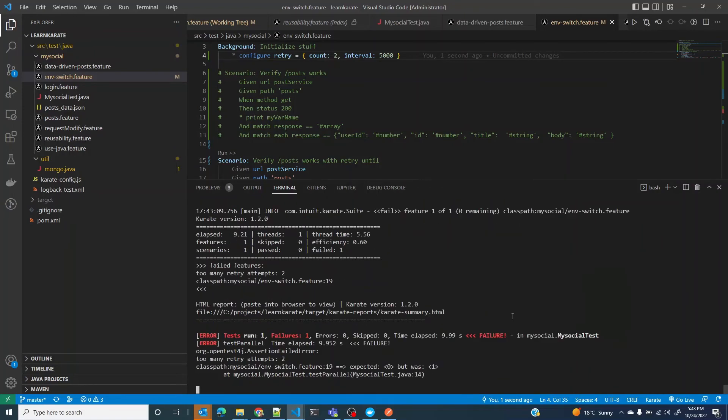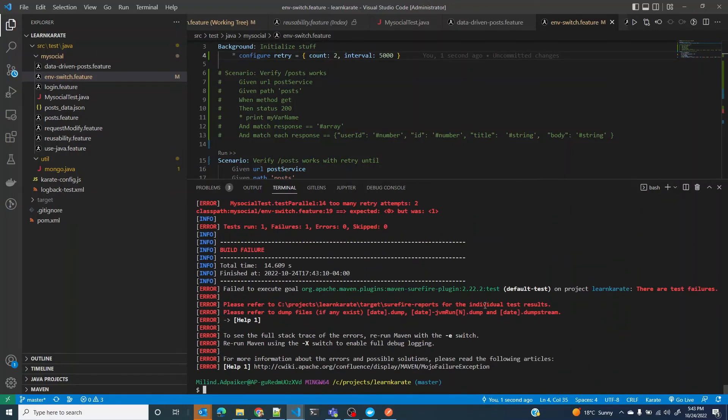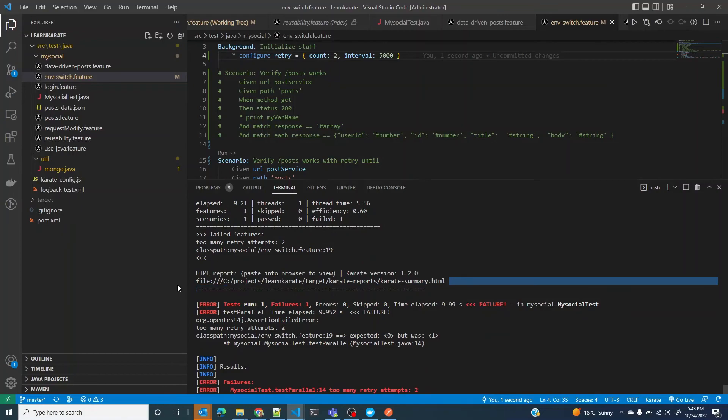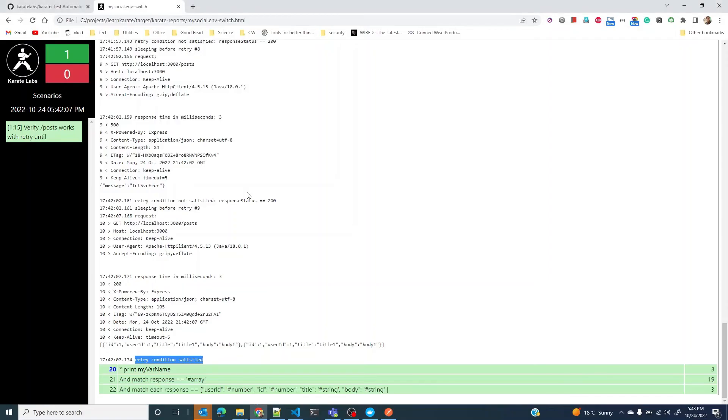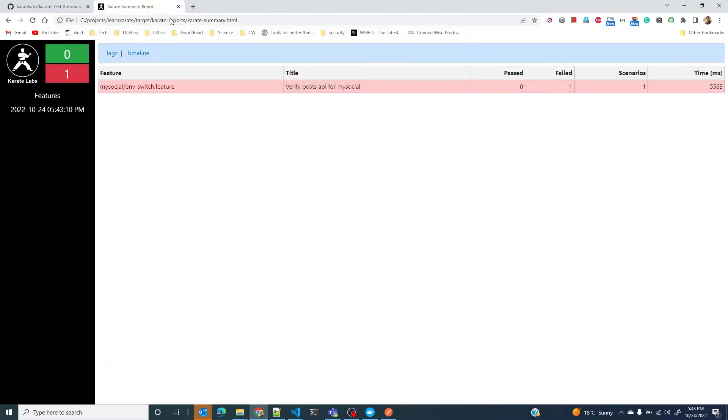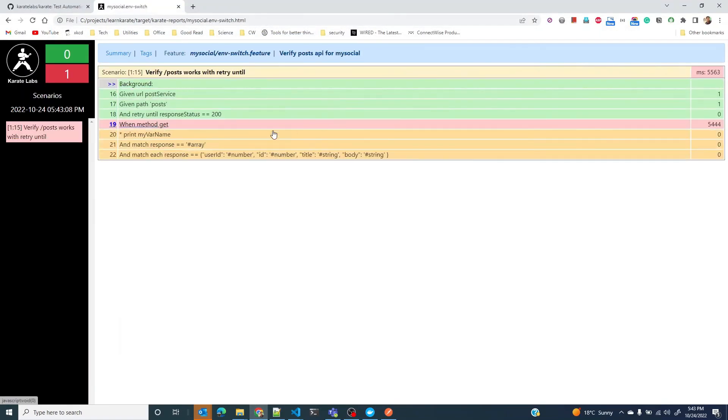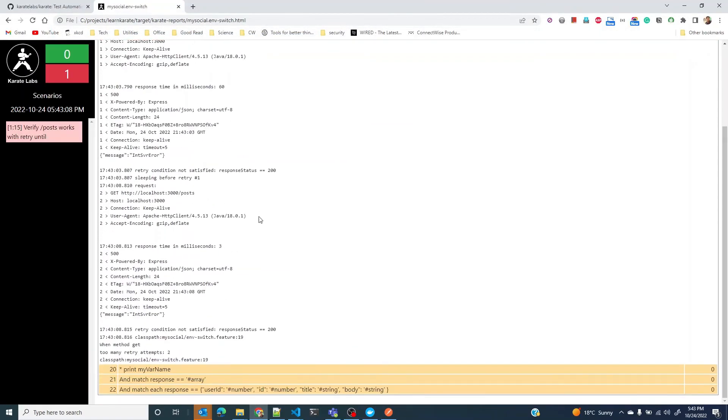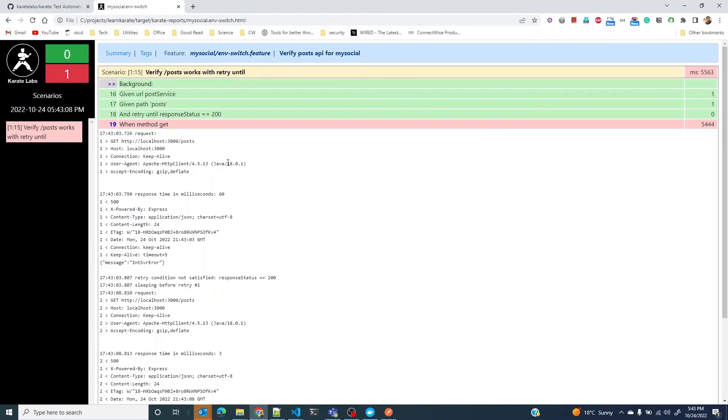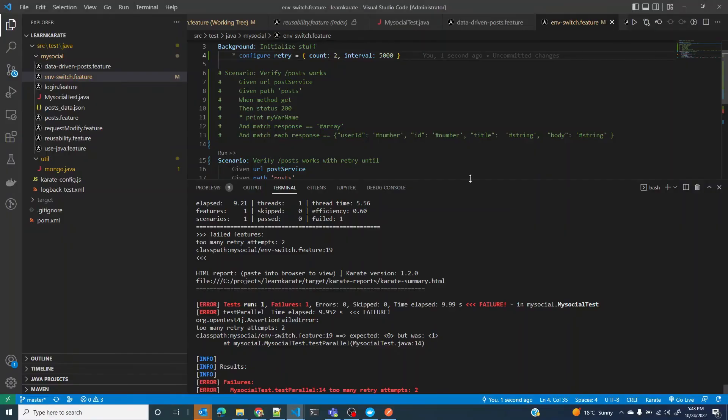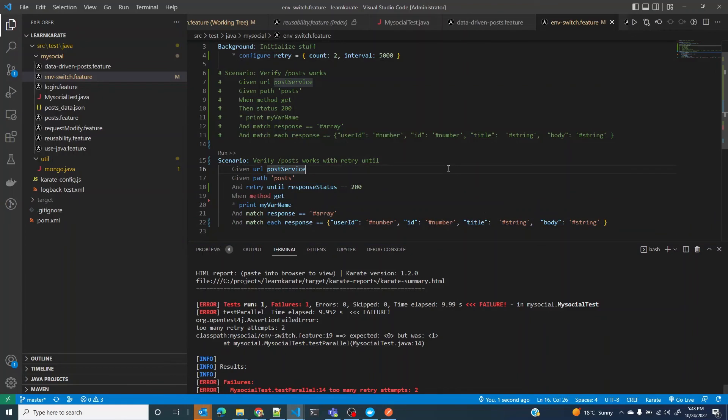The second retry failed as well and now the whole test has failed. This is just like our first case where we had a retry of one. In this case we have retry set to two. In both conditions the retry condition did not satisfy, so it says too many retry attempts, and finally the test failed.